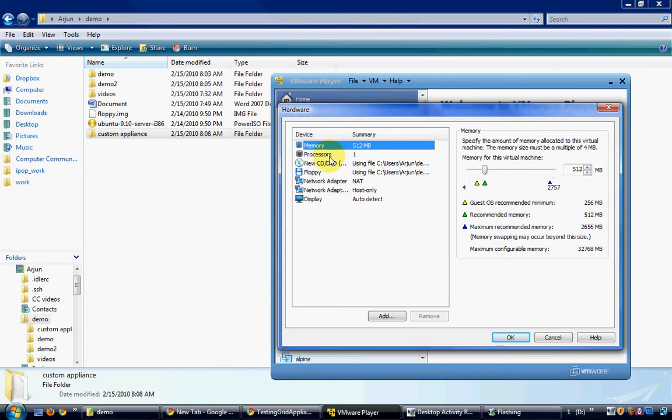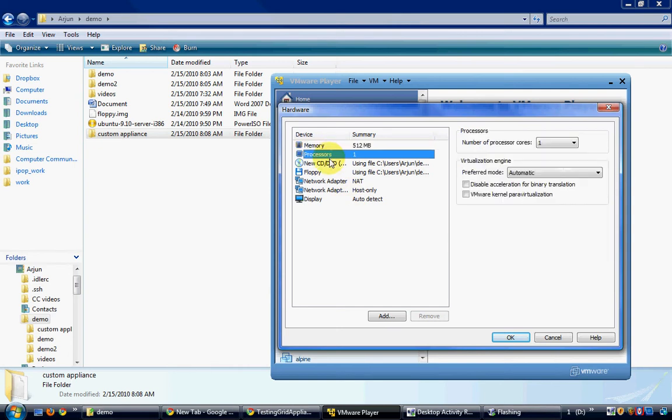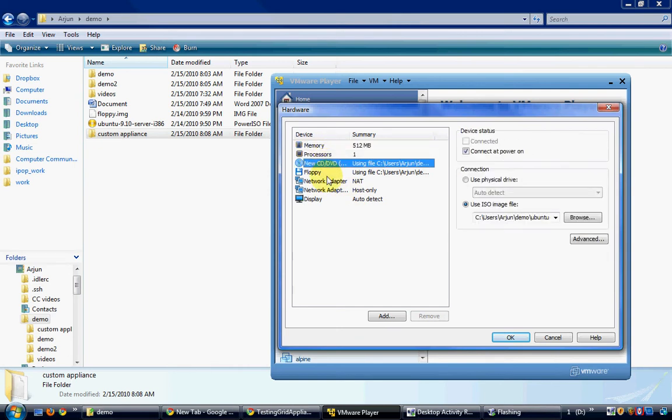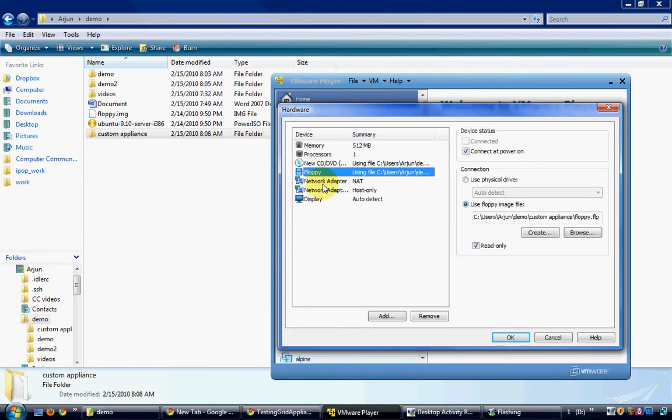Hi, in this screencast, I will show how you can create a custom appliance installed only with the packages you need and use it for redistribution.